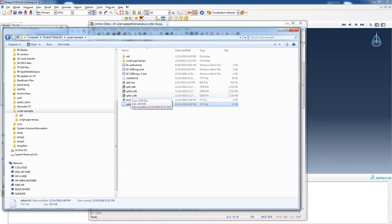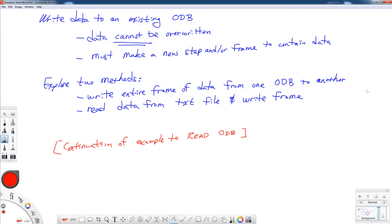And then we're also going to read data from the disk, those two text files, and put it into C. A couple of important things that you need to note about all this process. Data cannot be overwritten in an ODB. It's just not allowed. So what you have to do is you have to make a new step and/or a new frame to contain the data.